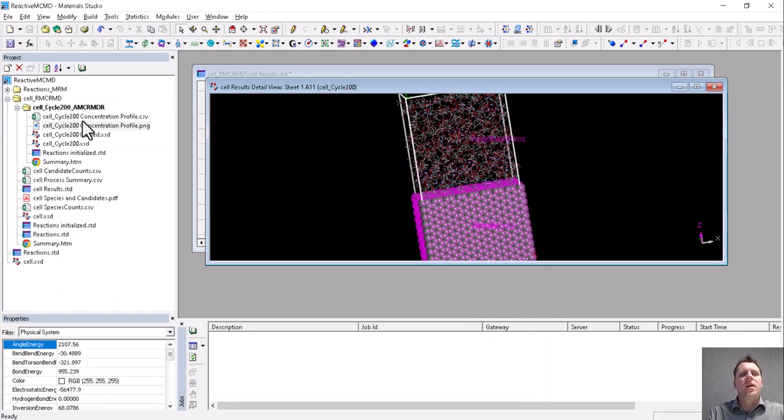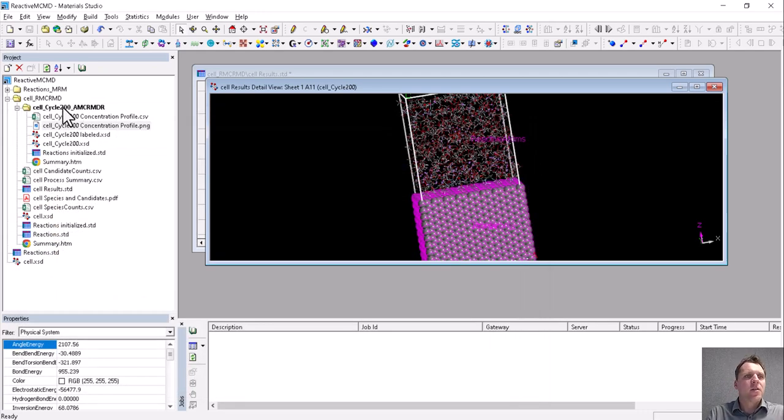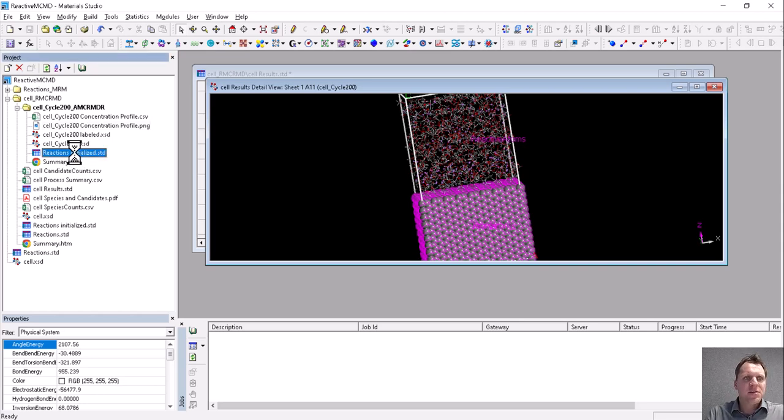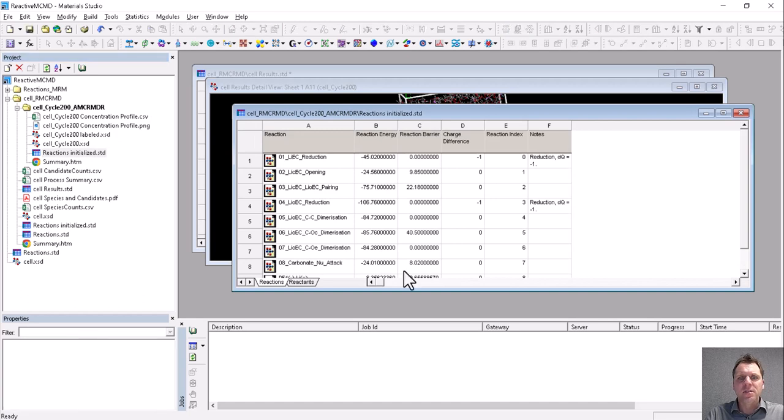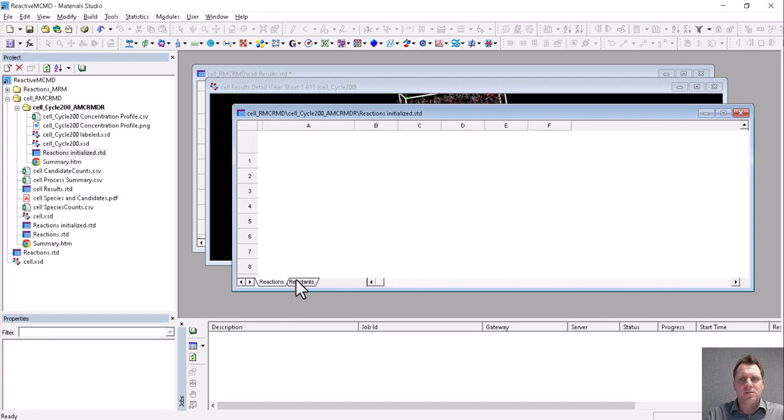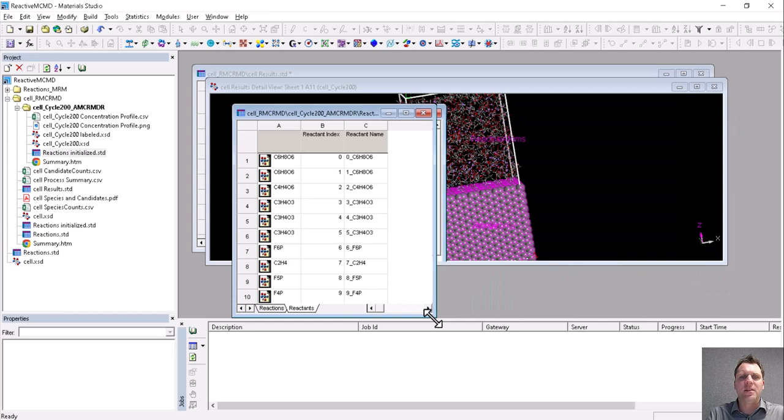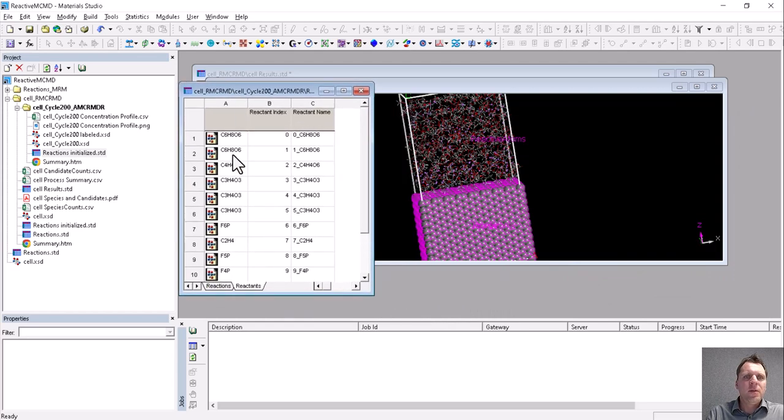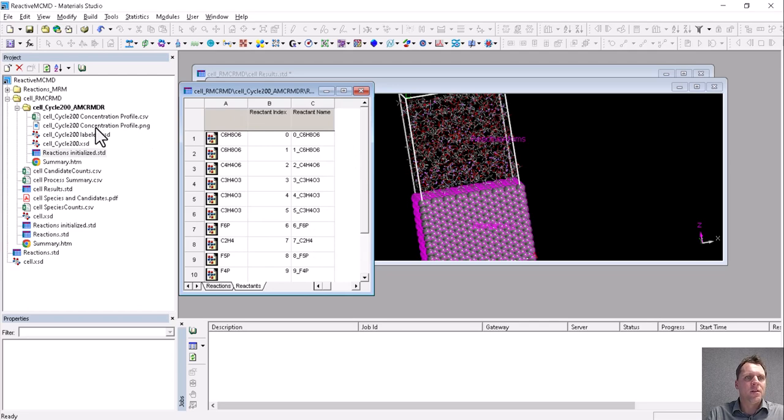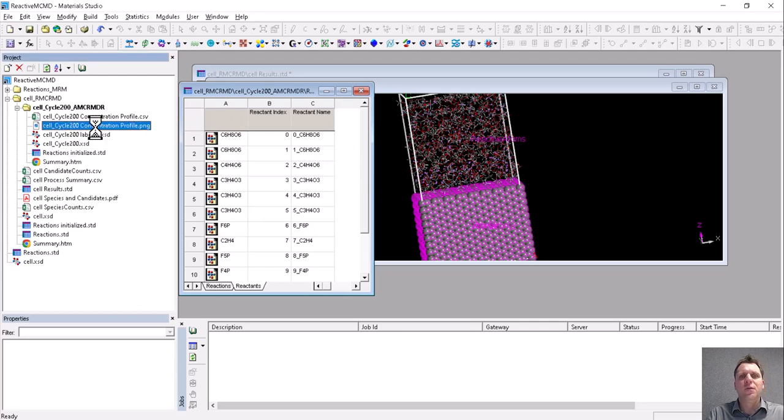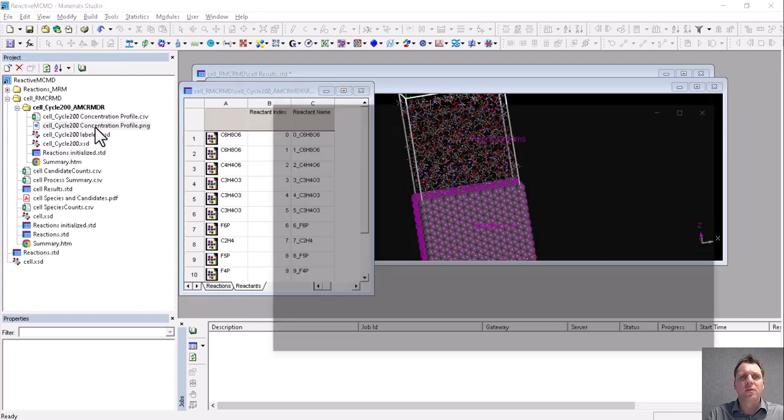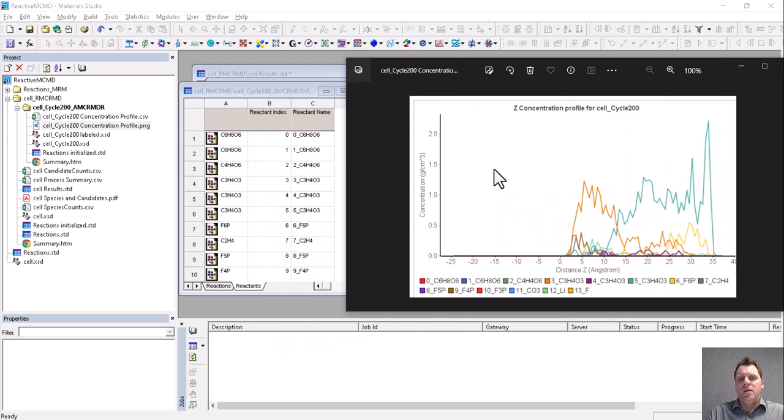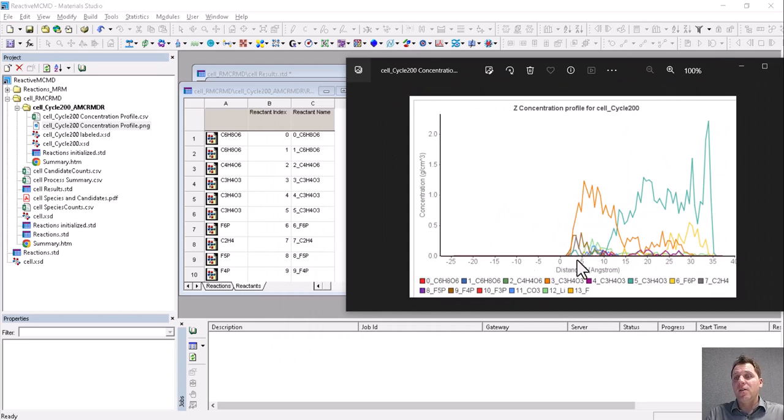Okay, here are the results. These are all the documents that come back. And we will start by looking at the initialized reactions, which define names for all the reactants and species. So these species are used as a legend, specifically for the concentration profile, which is here.